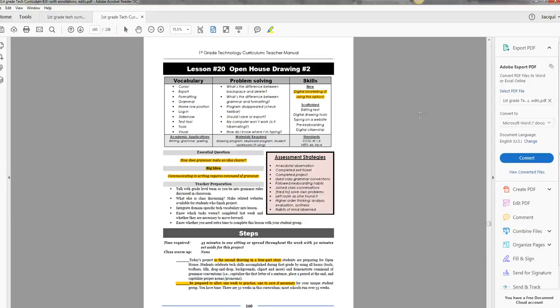Hi, this is Jackie Murray. I'm with Ask a Tech Teacher and I'm your guide through these 32 lessons in the Structured Learning Technology curriculum. This is first grade and we're on lesson 20.